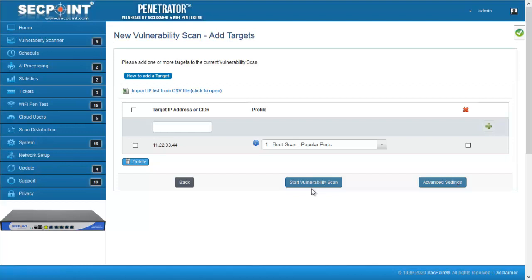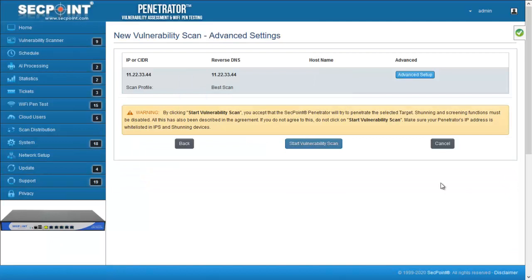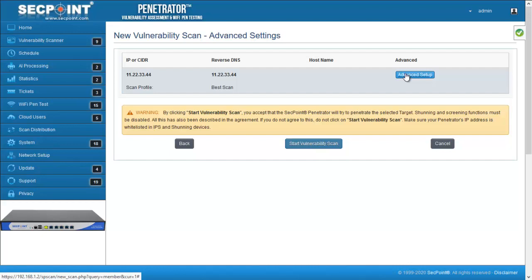If you want to change the default advanced settings, you can enter the advanced settings page. And when you have finished changing the advanced settings, you can start the vulnerability scan from this page.